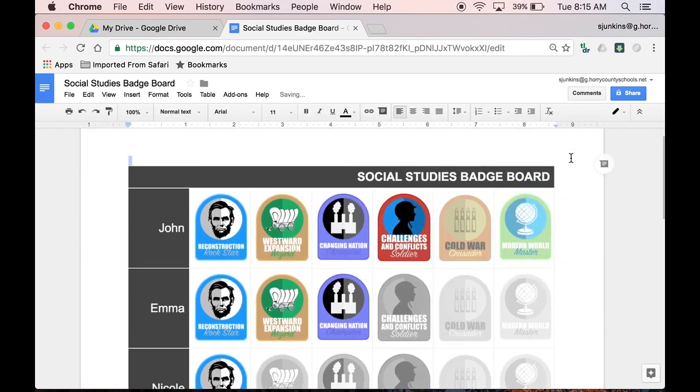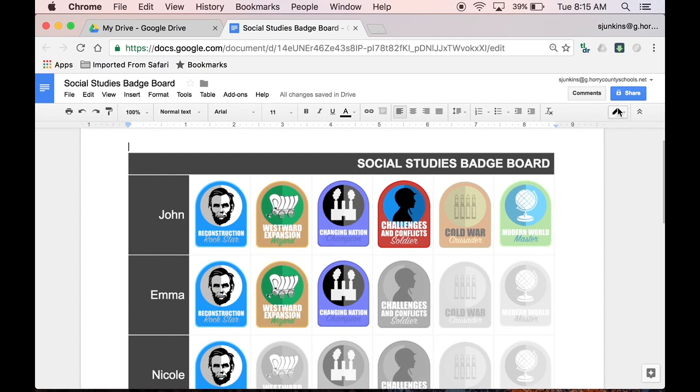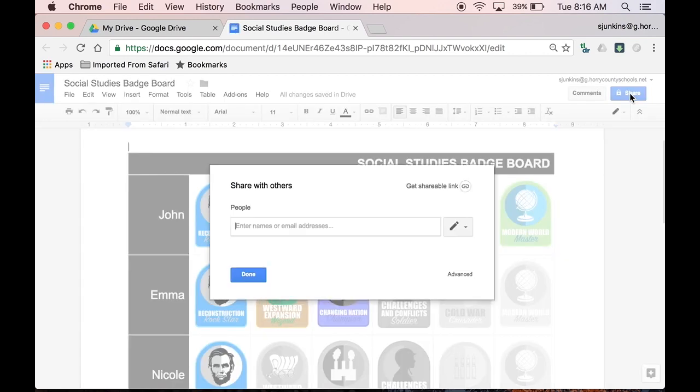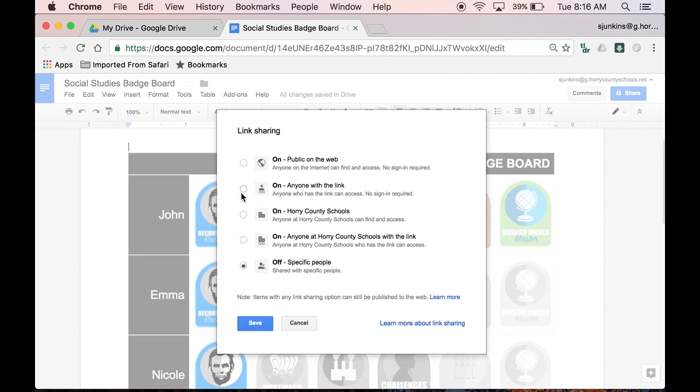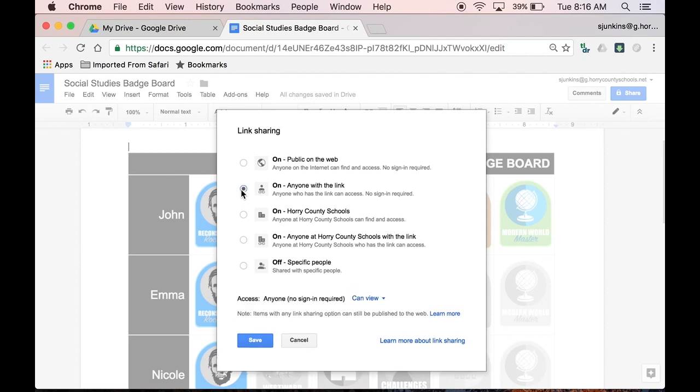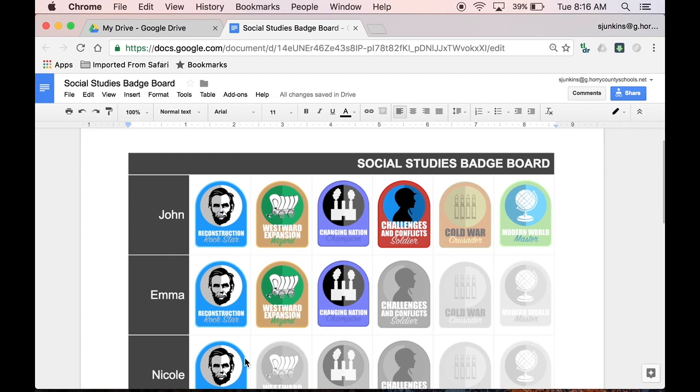What makes Google a great tool for digital badges is just how easy it is for students and parents to access it. Sharing your badge board is as easy as sharing a Google Doc. Just make sure in the sharing settings the others' rights are set to view only, so that they can't make any changes to your badge board. Now you can share the link to your digital badge board with students on your Google Classroom, or even post it on your class website as well.